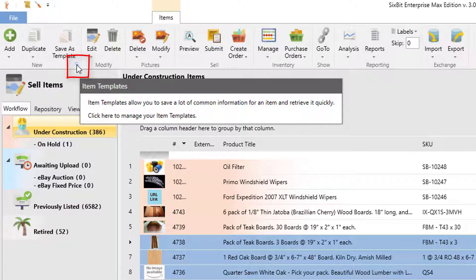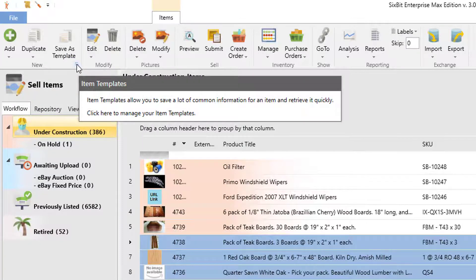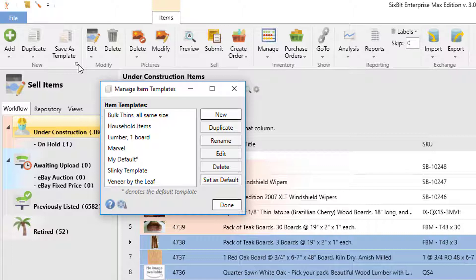You may notice that some of the groups in the ribbon bar have a little arrow in the lower corner. This is a dialog launcher. Dialogs allow you to have more customization on a particular feature right where you're using the feature. In this case, we're opening up the manage item templates window.